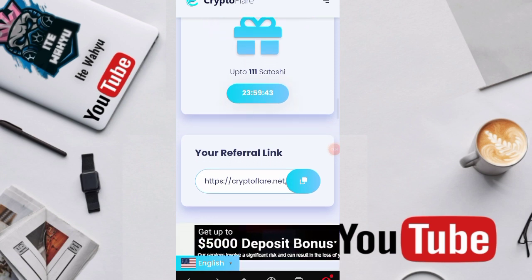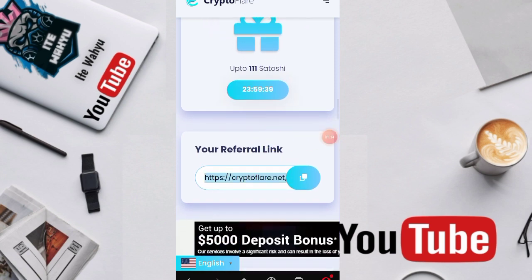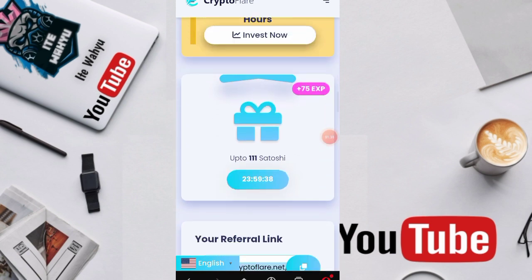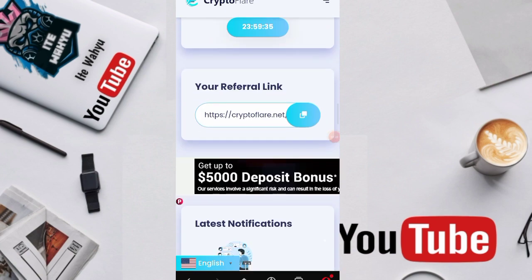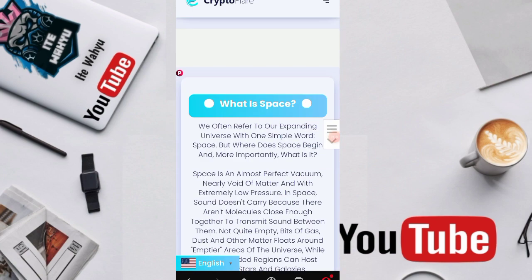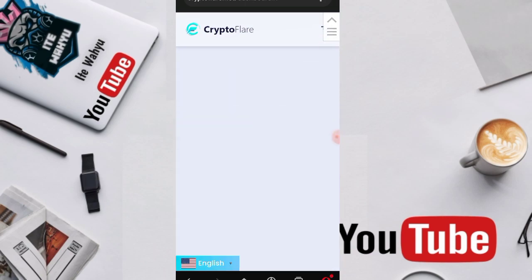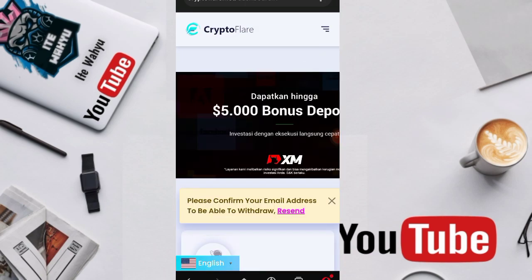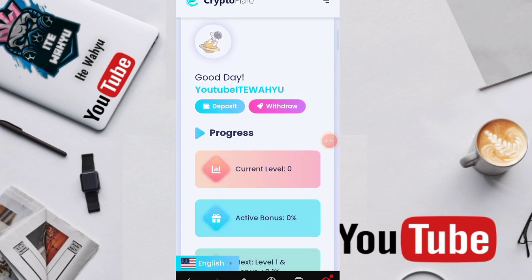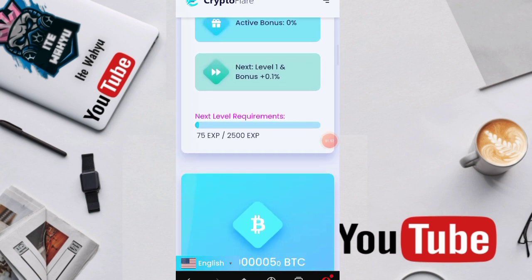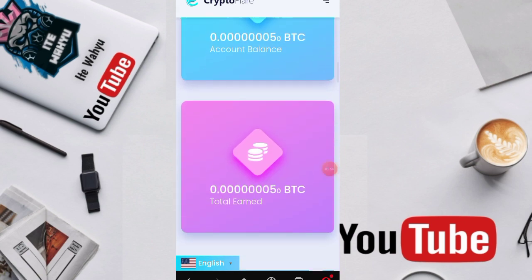Second, here's our referral link, just press the referral link and copy it. If someone registers, we'll get income. If someone registers using the referral link we use, before we continue and complete the mission, it's better if you press or confirm our email address first.